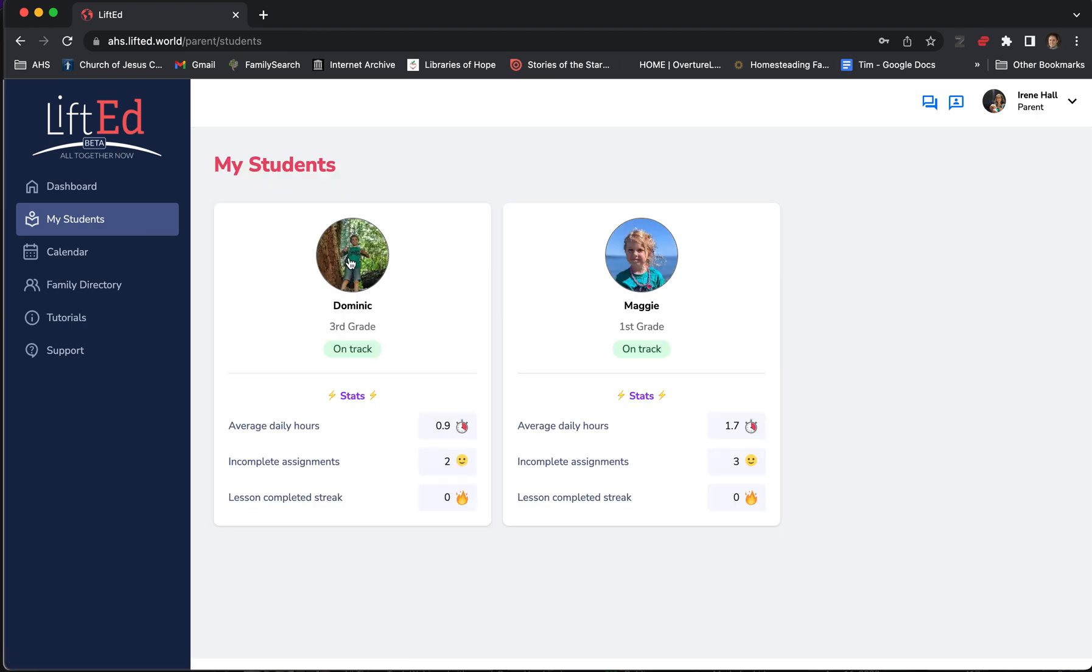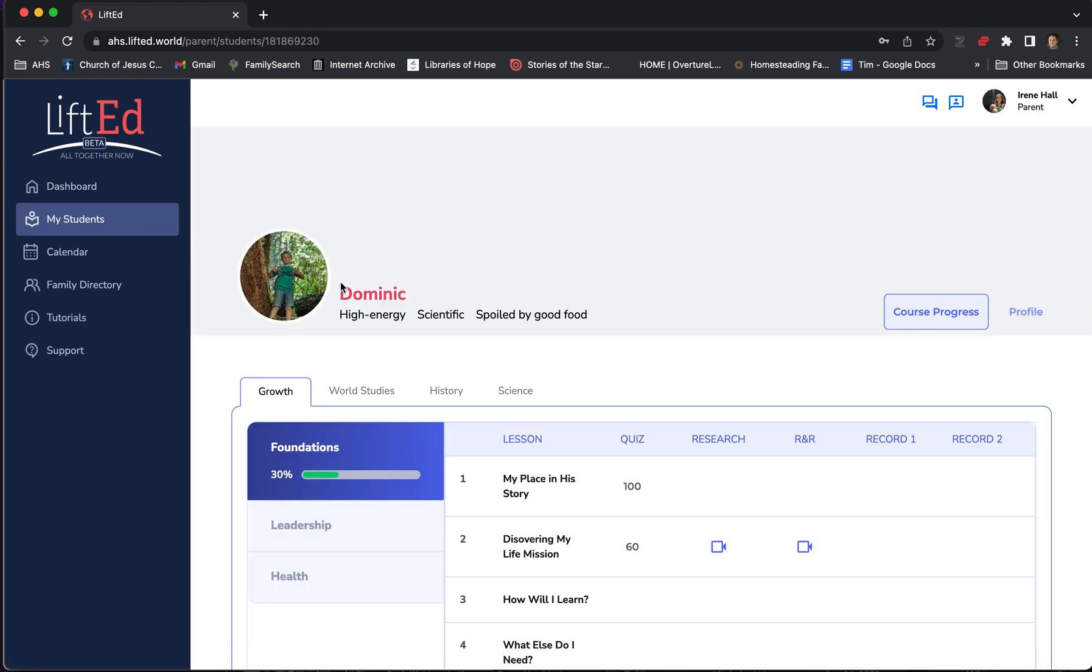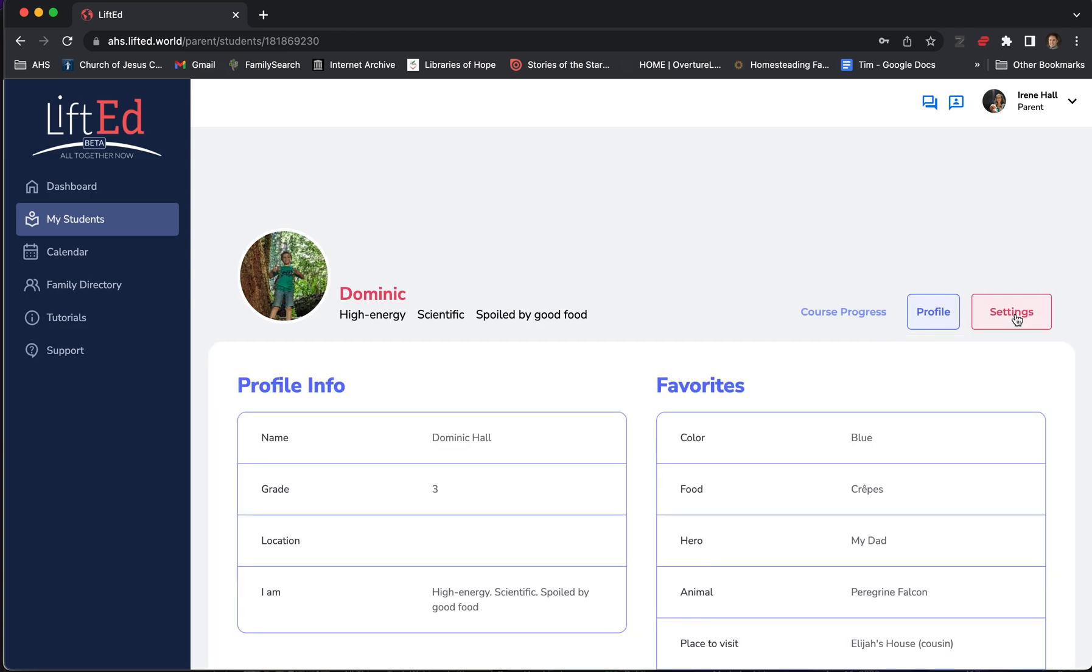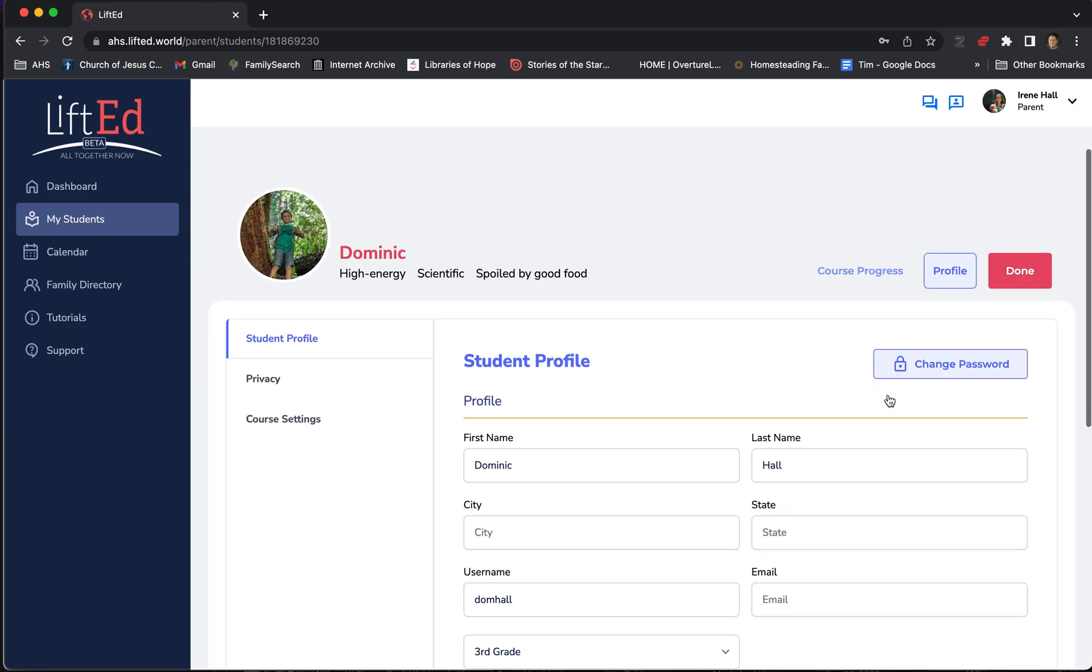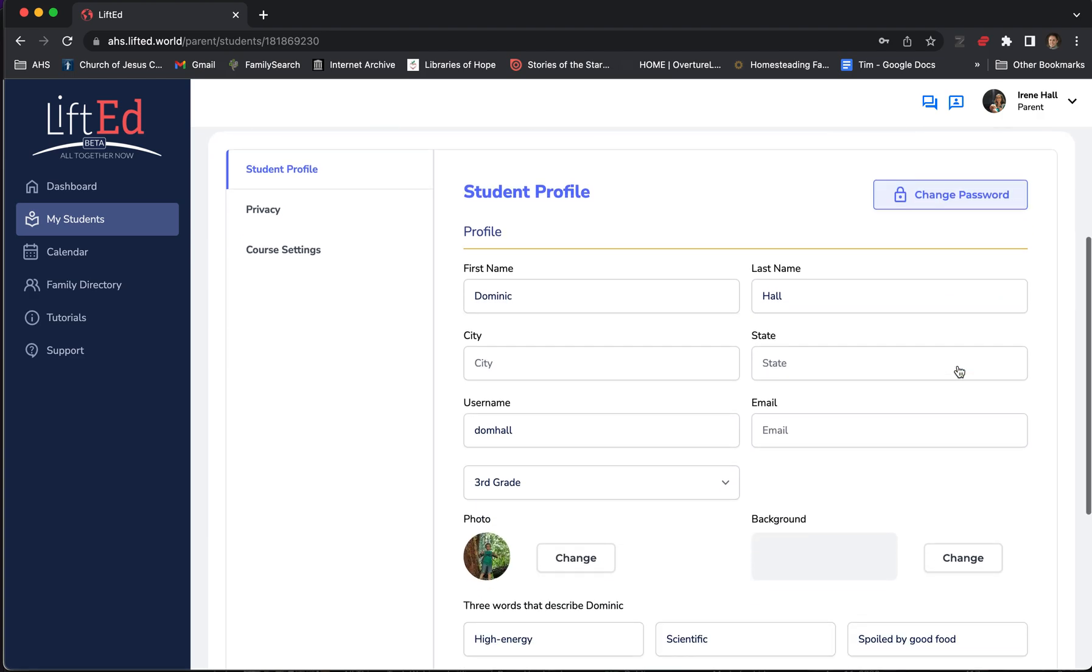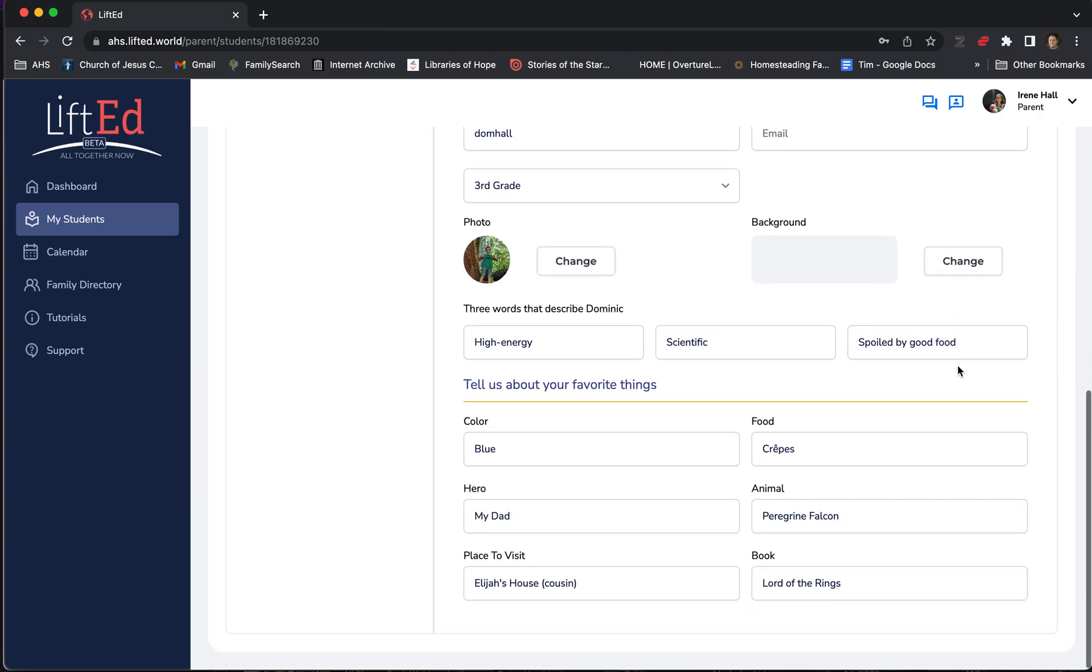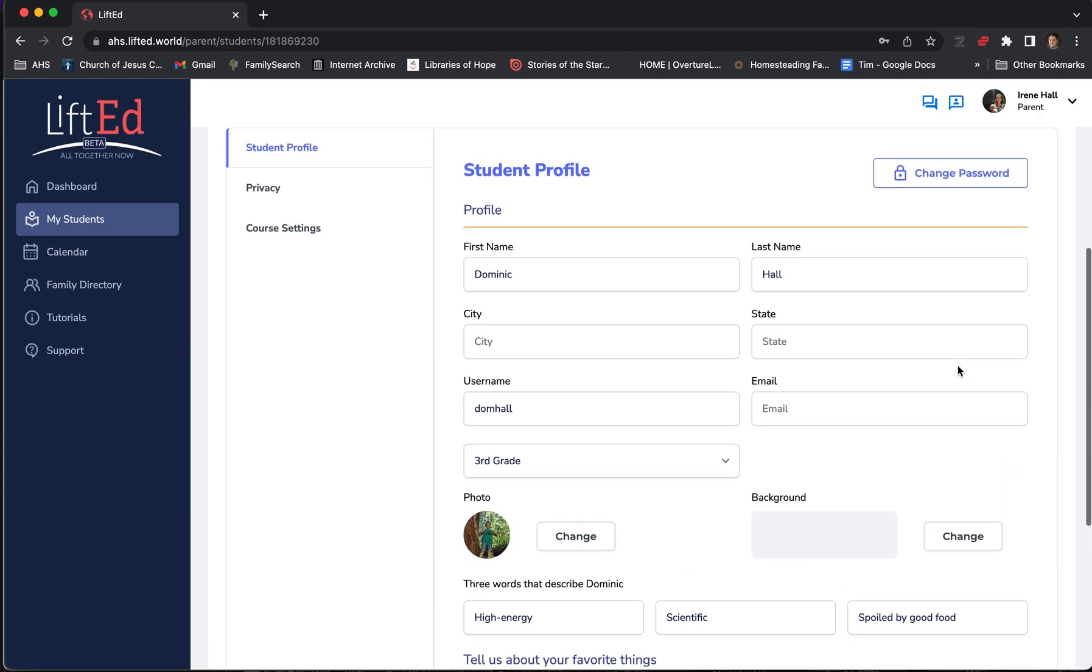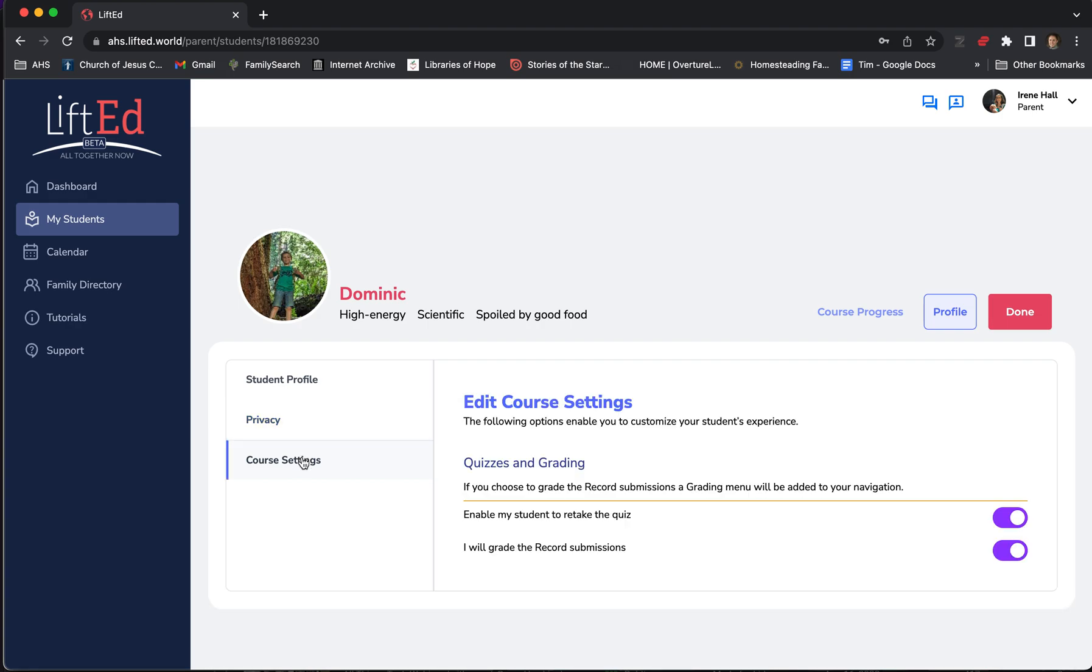Now, another important thing you can do as the parent in the My Student tab is go over to the Profile Settings and click on Settings. Here you can change your student's password in case they've forgotten it or you're struggling to log in. You can also update their other profile settings right here and adjust their Privacy Settings or their Course Settings.